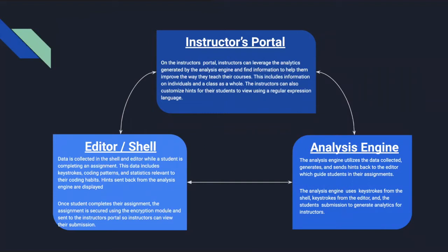All of the data will be collected in the editor and shell and be sent to the analysis engine. The analysis engine will compile all the data collected in the editor shell from the student and complete a comprehensive report and send it back to the professor where the professor can view it back in the instructor's portal and analyze all the student's data.